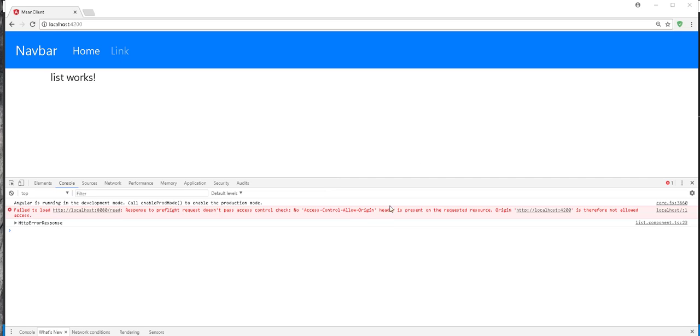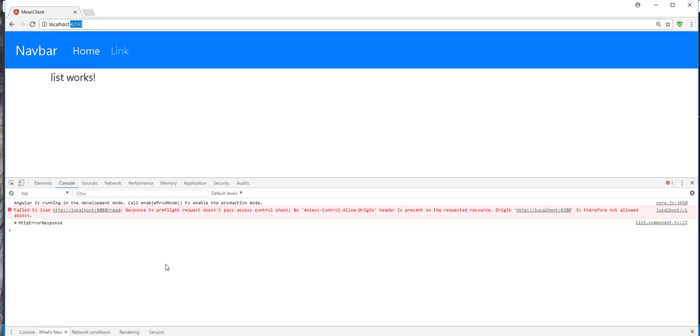So this is a security error, which occurred because we are doing a cross origin HTTP request. By that I mean, we're running on localhost 4200 and we're trying to access resources on localhost 8080.